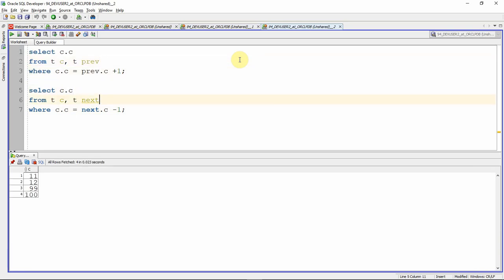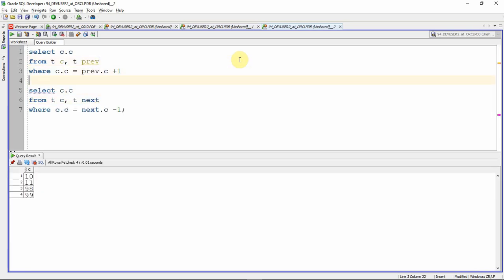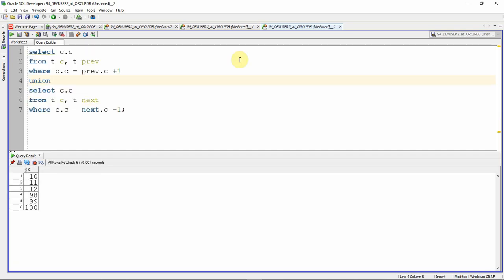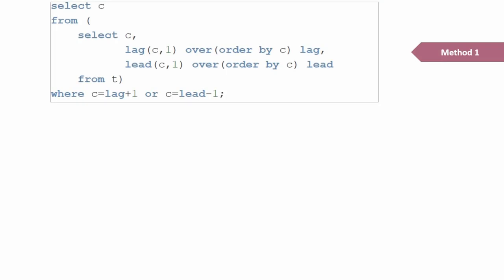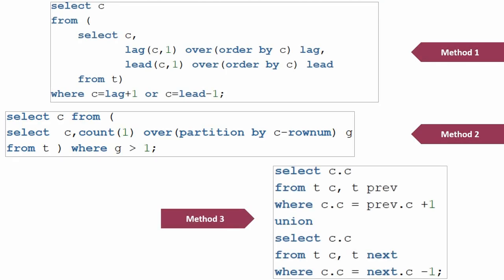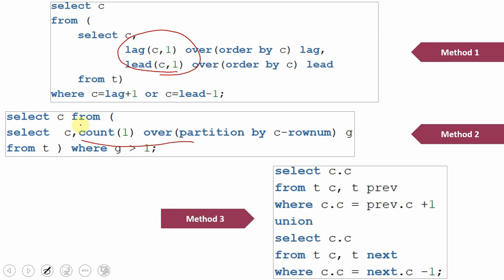Here is a quick summary of all three queries. In the first query, we used the lead and lag analytical functions. In the second query, we also used an analytical function — specifically count. But in the third query, it is very simple: we are just using the self join mechanism.